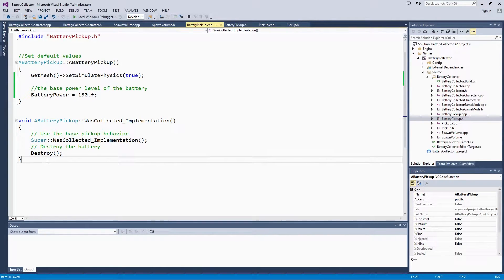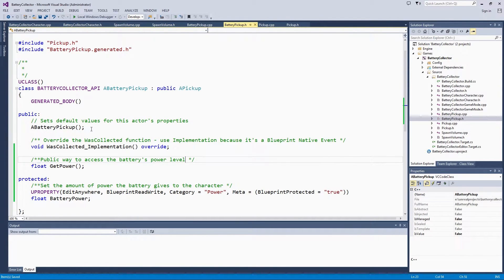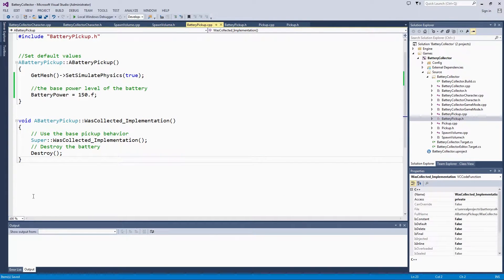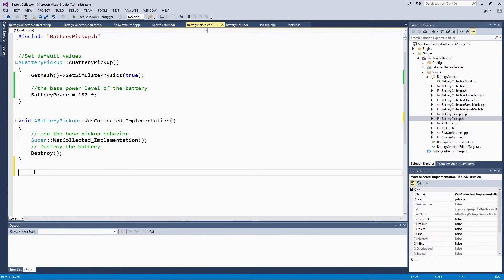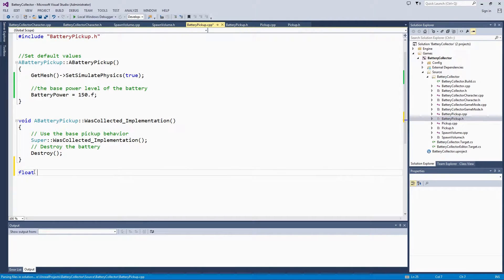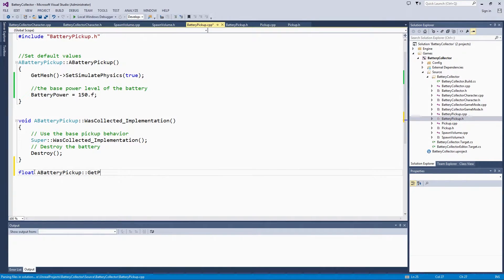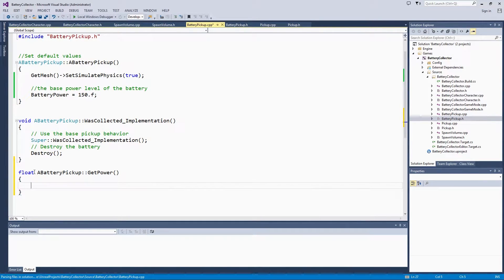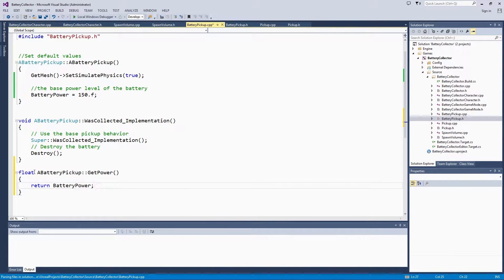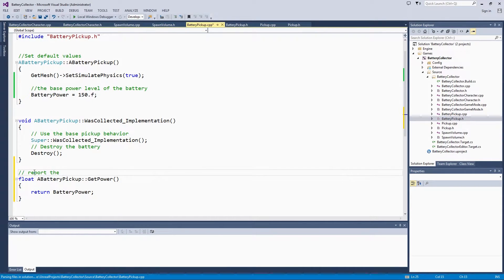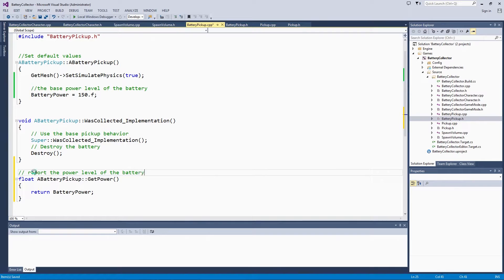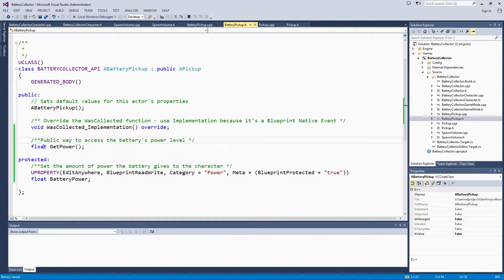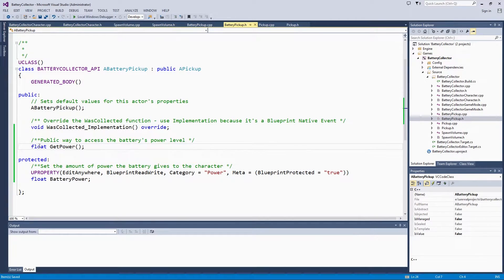Then down here, let's check on the order back here in our header file. GetPower is after was collected. We will do that here too. That is float. I get a float function. GetPowerPickup. GetPower. Again, that just returns battery power. That will report the power level of the battery.